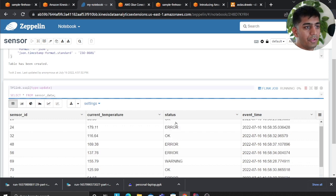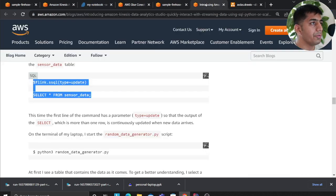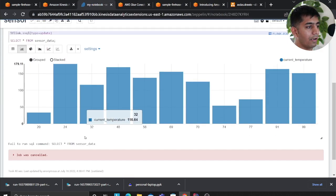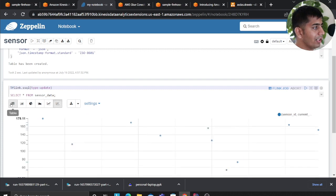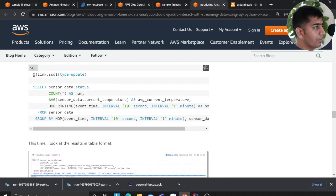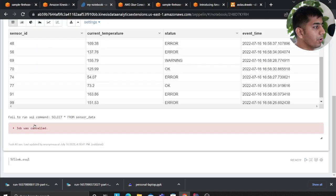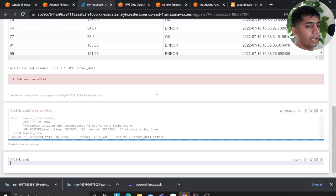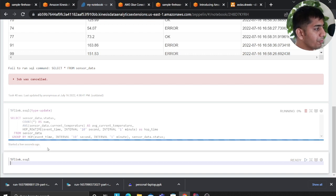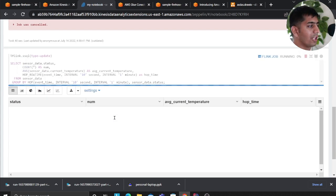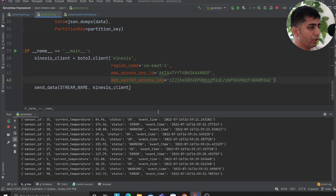I'll stop this now. We're going to write a simple SQL query that aggregates the data. You could also click on Graph to automatically plot pie charts, area charts, line charts — whatever you want. The aggregation SQL is provided in the blog. This SQL groups by event time within an interval of 1 to 10 seconds and prints the average temperature and status.